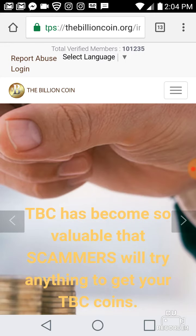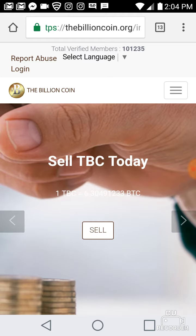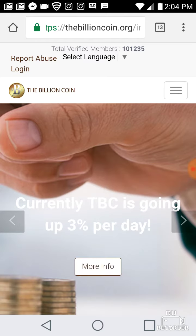Hello! I'm doing this video to help all of my newbies to TBC understand the Billion Coin Community website. This is the Billion Coin Community website, and as of today we have 101,235 members — that is absolutely awesome.